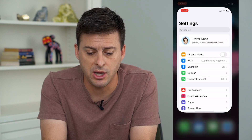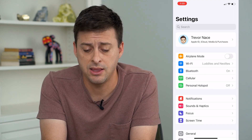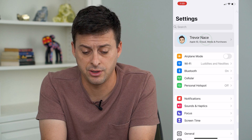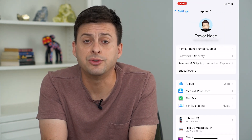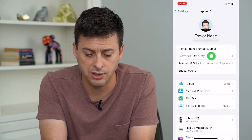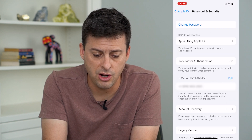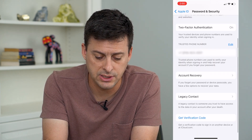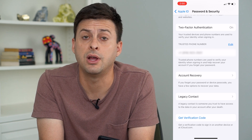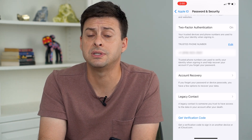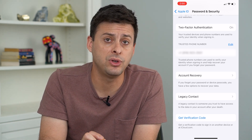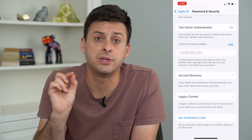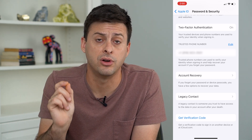So let's open up your settings and then tap on your name at the very top. Next, tap where it says Password and Security, scroll down, and you can see it says Get Verification Code at the very bottom. Tap that and it will give you the verification code to sign into iCloud on another device.